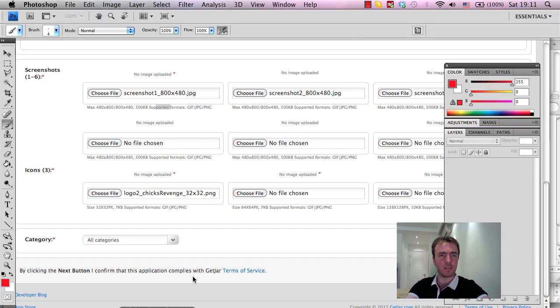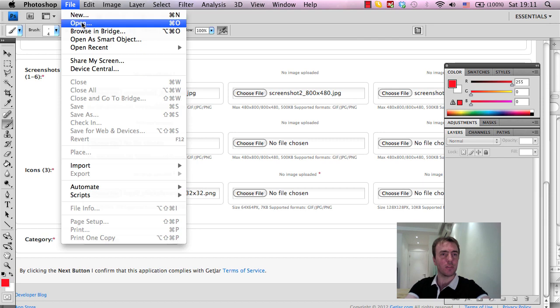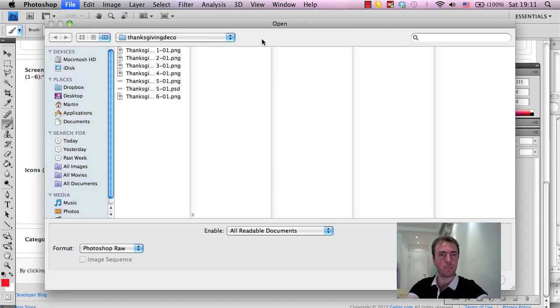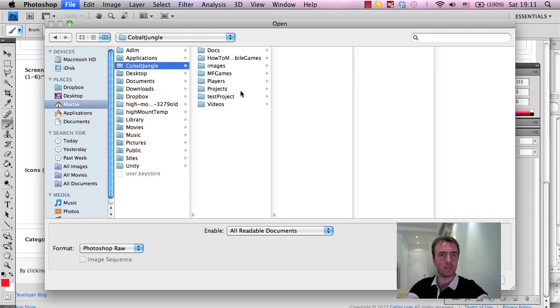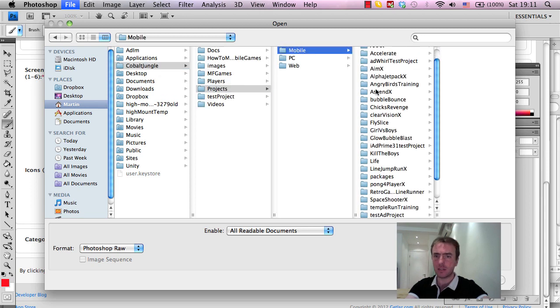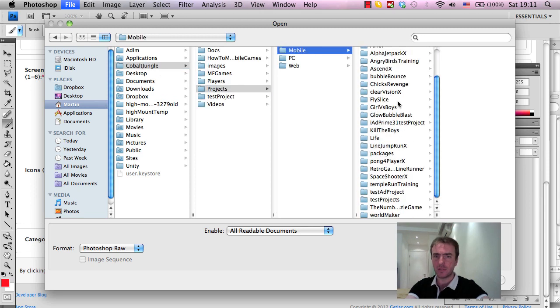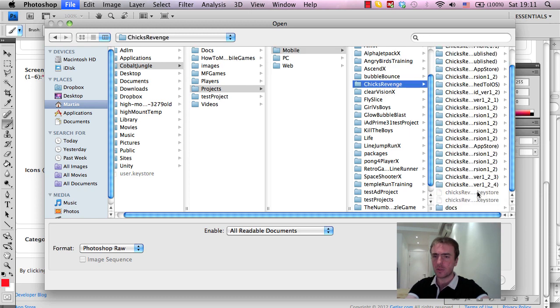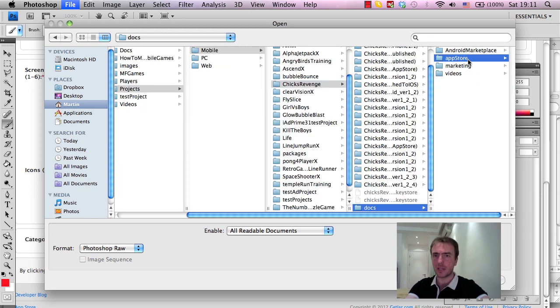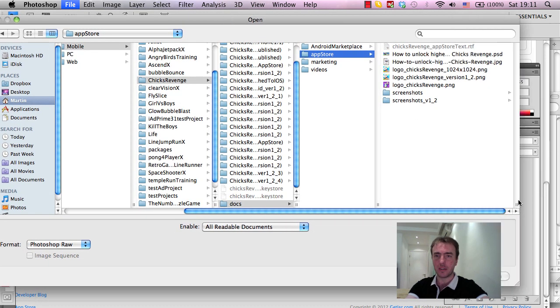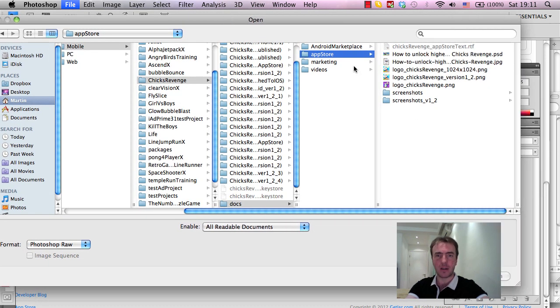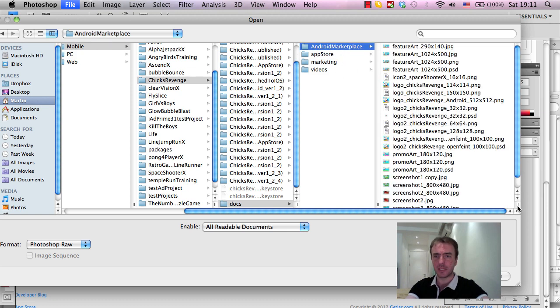So what I usually do in Photoshop is I update the size of the images or the screenshots. So what I'm going to do is go to File Open, and I'm going to find the files on my Mac here.